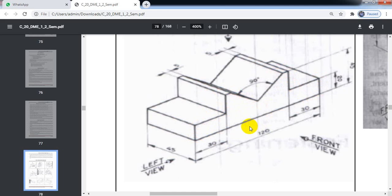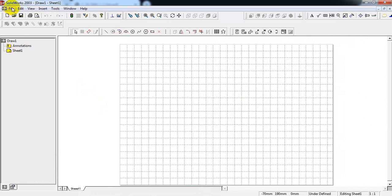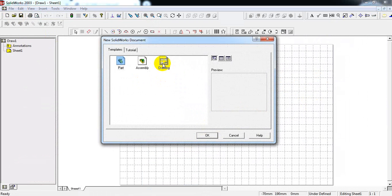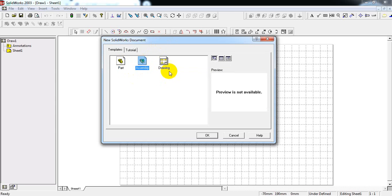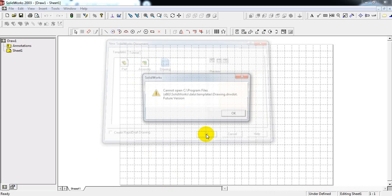I will explain how to draw the three principal views using the drawing template file in SolidWorks. SolidWorks consists of three templates: part file, assembly file, and drawing file. Using the drawing file, I will explain how to draw the three principal views. Select Drawing, then select OK.